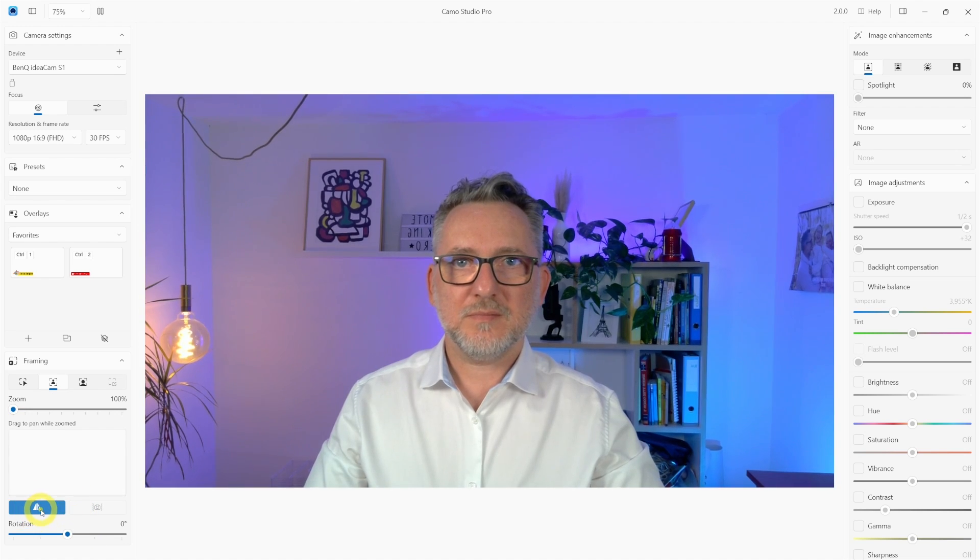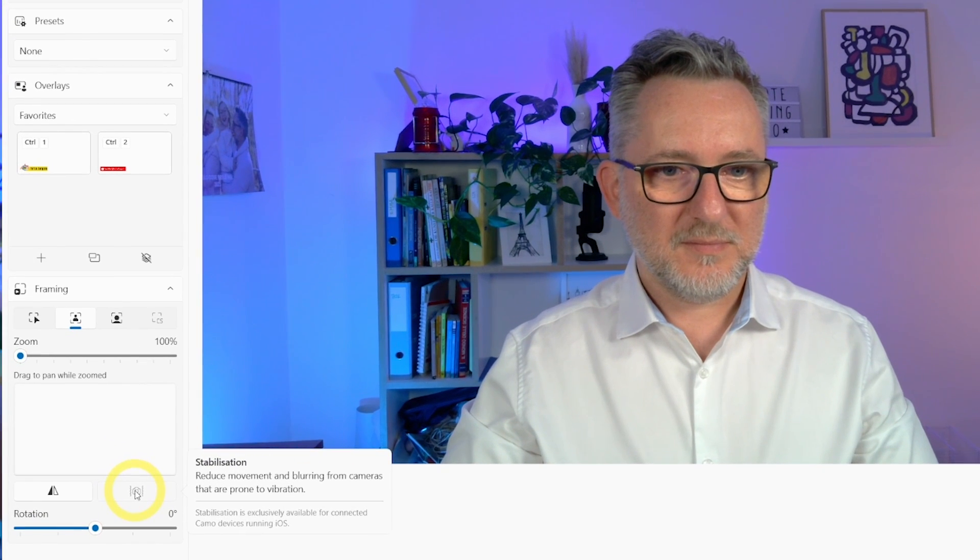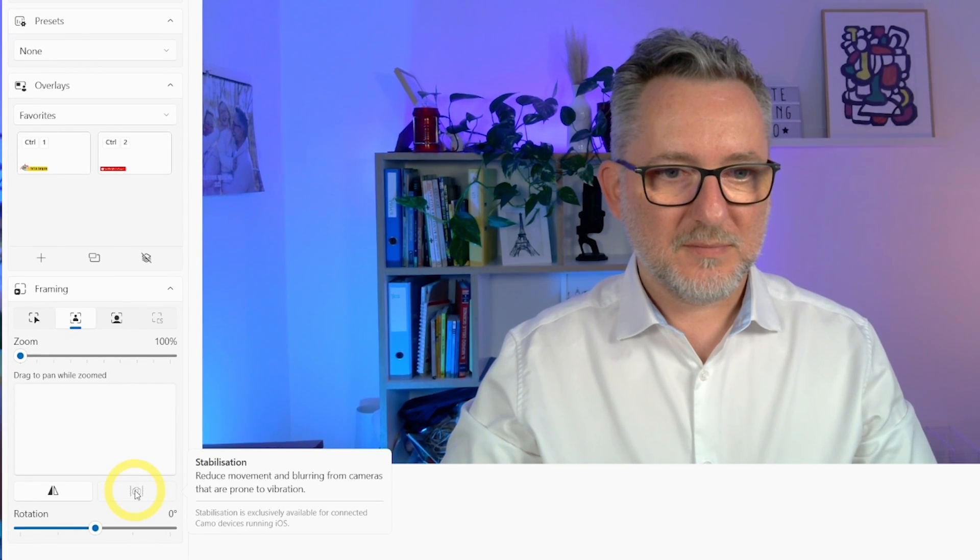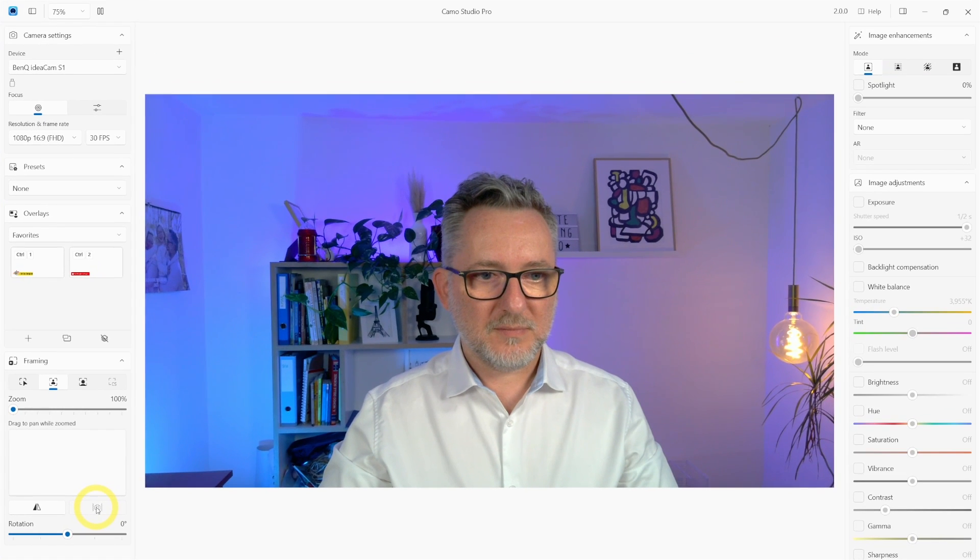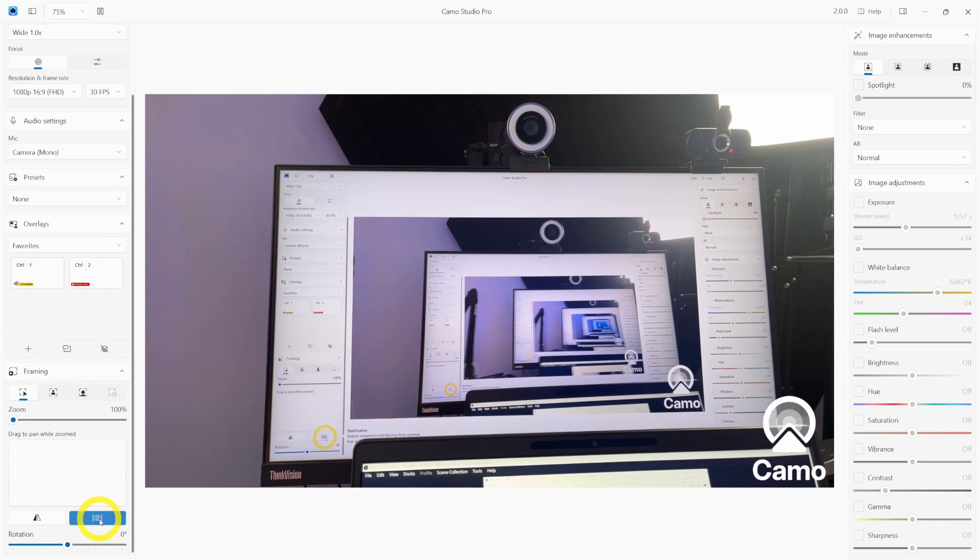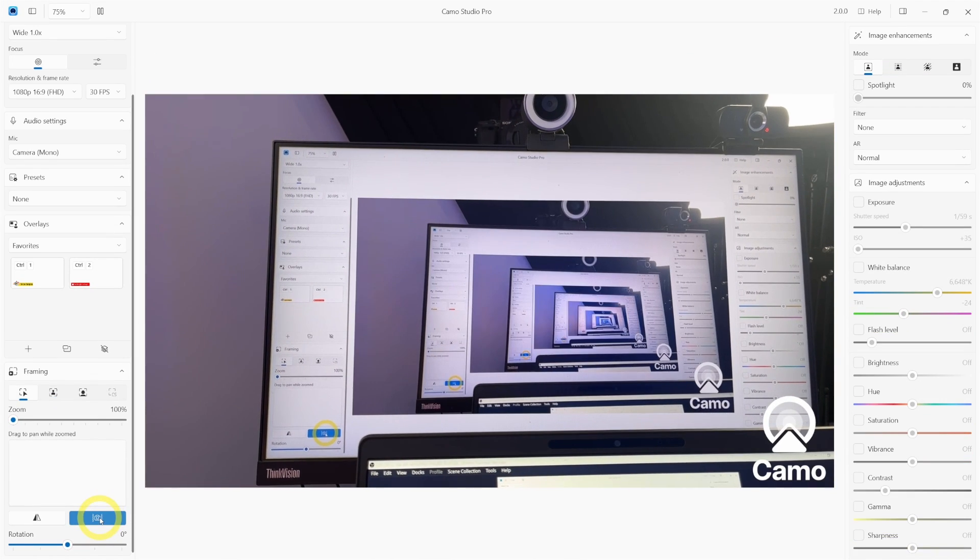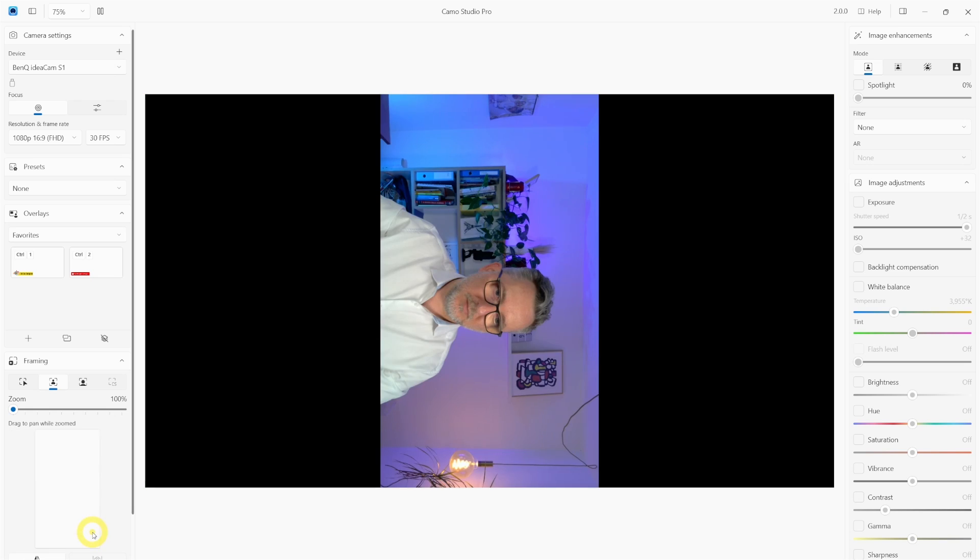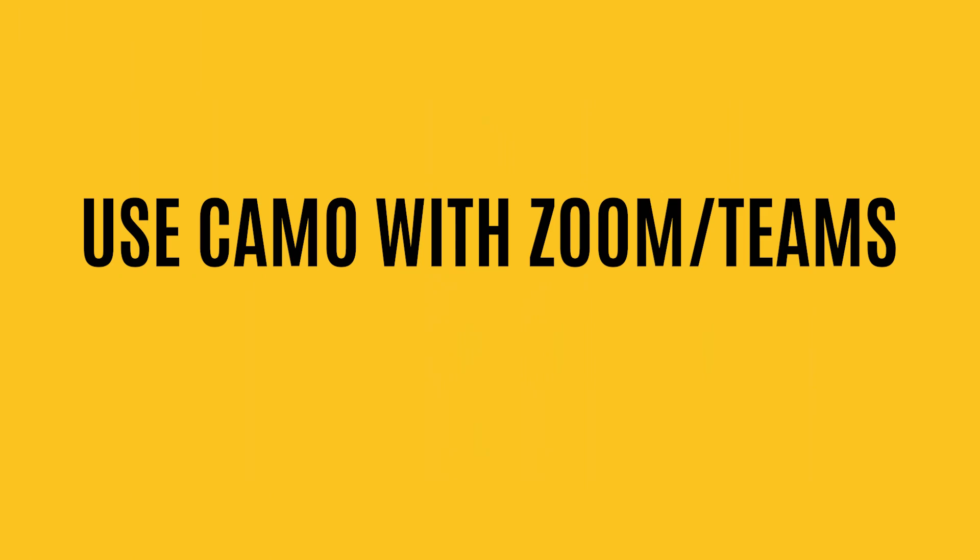The next feature is the mirroring. That's pretty standard. And then a stabilization feature. Reduce movement and blurring from cameras that are prone to vibration. It doesn't work with my BenQ camera but actually it does when I connect my iPhone. And the last feature at the bottom left is rotation. That's also self-explanatory.